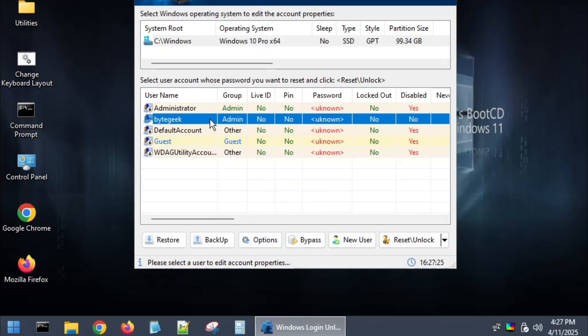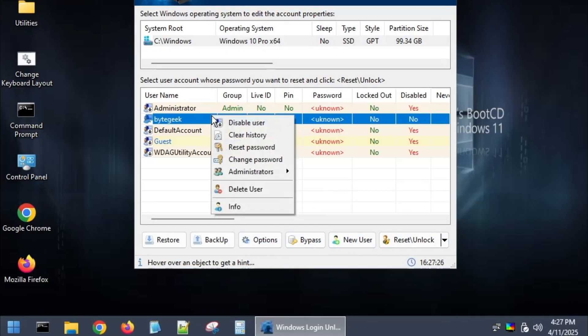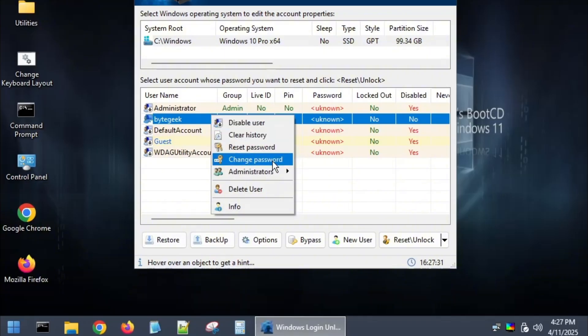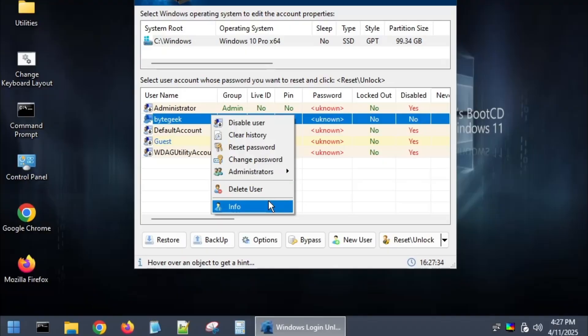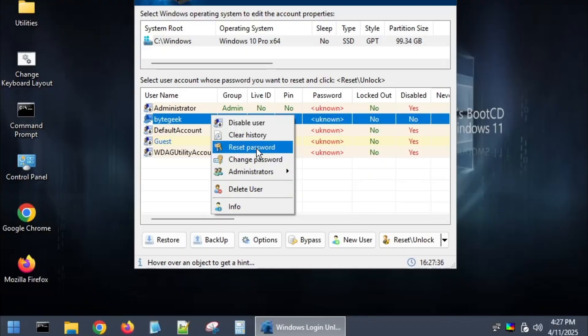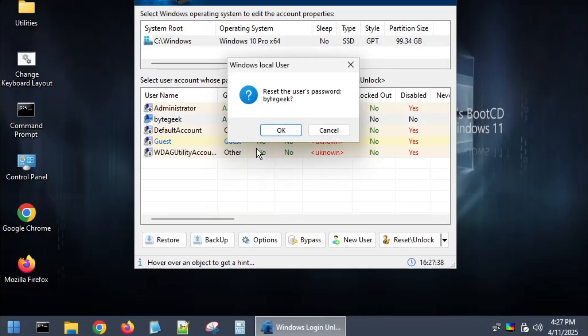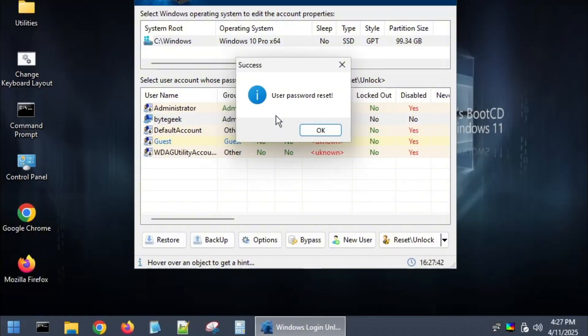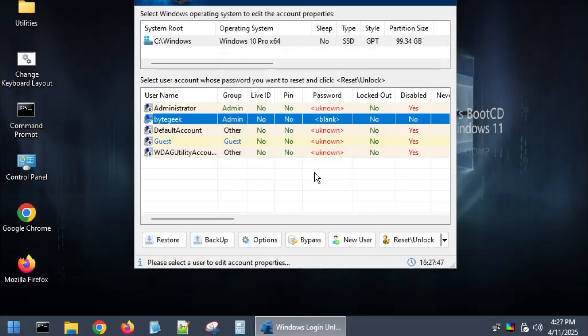You can also right-click the account to access quick actions like disable account, clear history, reset password, change password, or delete user. I want to reset the password, so I'm clicking reset password. A prompt appears to confirm the reset for the user ByteGeek. Click OK and bingo! Password has been successfully reset. Click OK, then go ahead and restart your computer.